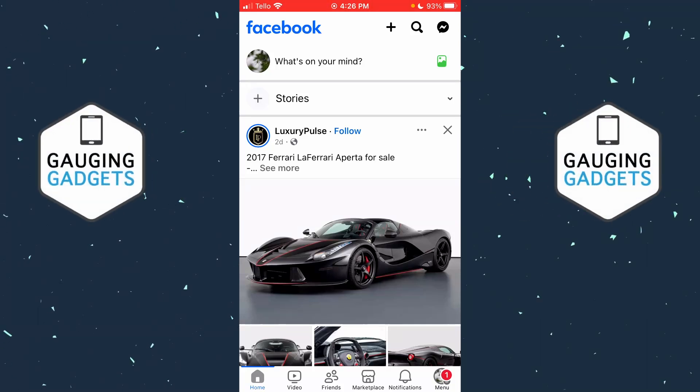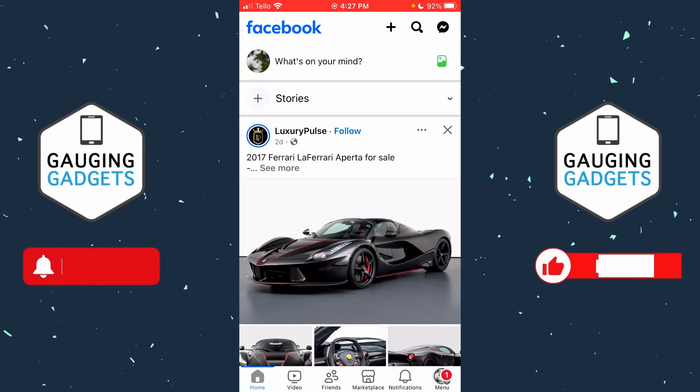How to delete a Facebook page permanently. In this video I'm going to show you how to delete a Facebook page within the Facebook app on your iPhone or Android phone. If you're trying to do this on a PC or laptop, check the description because I have a tutorial showing you how to do that below.